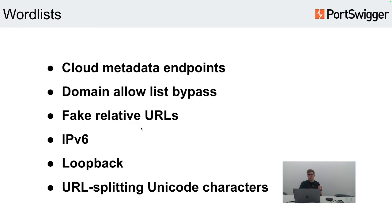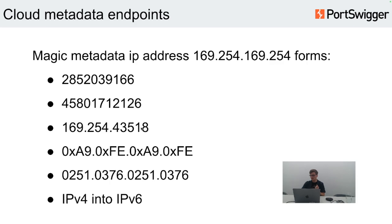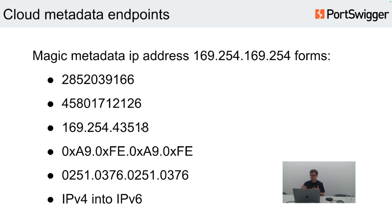Now we are heading to the most interesting part — the results of our internal research. We have six different word lists, which you can see on the screen right now, and we will talk about each of them in detail later. The cloud metadata endpoint currently supports the magic AWS IP address, the metadata address, and a couple more taken from the official AWS Amazon documentation. You can select only this word list for known vulnerabilities if your target is running on cloud infrastructure.